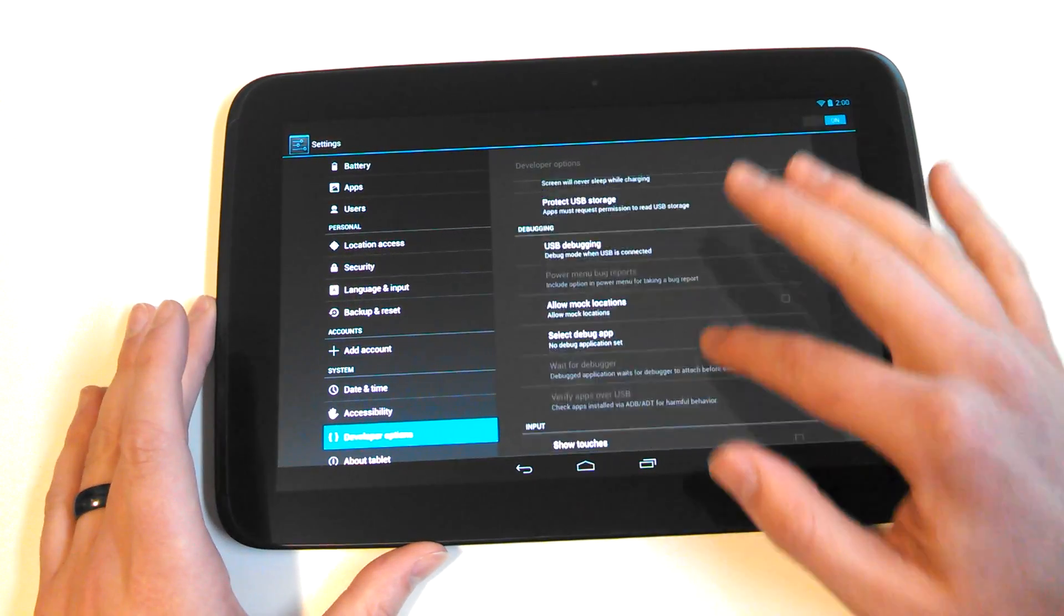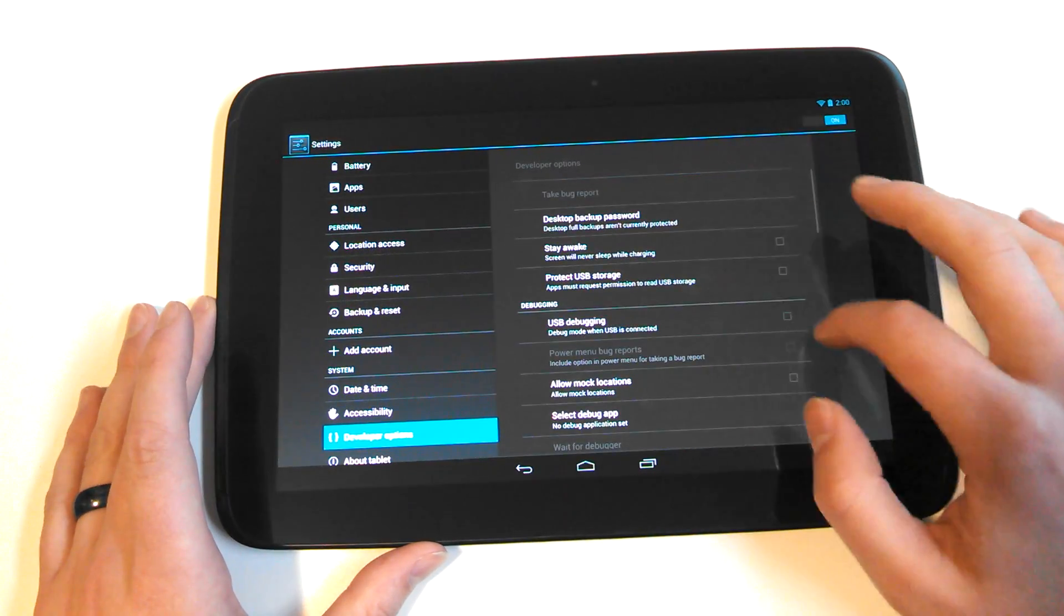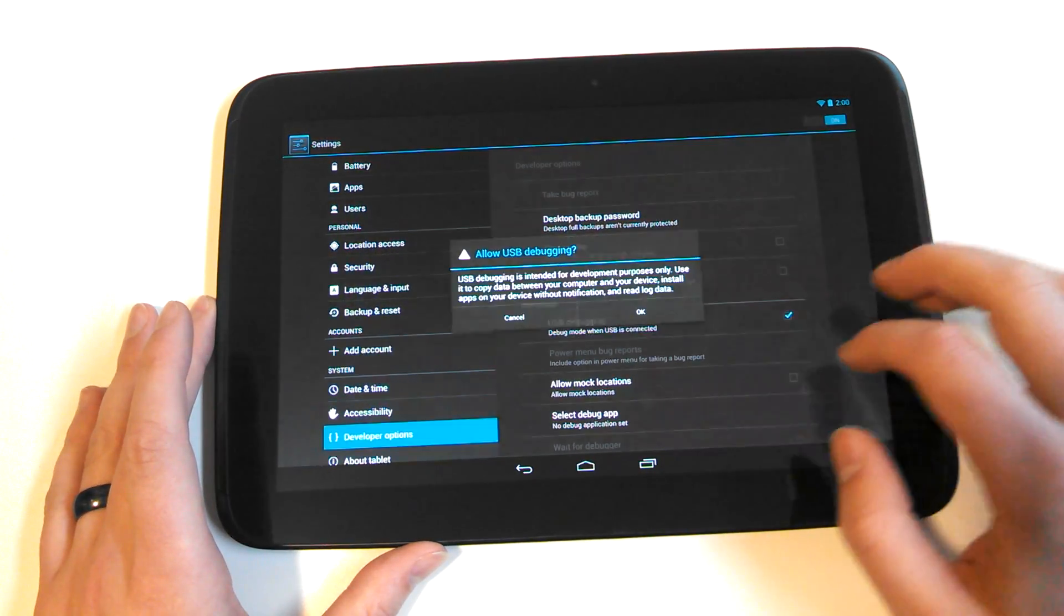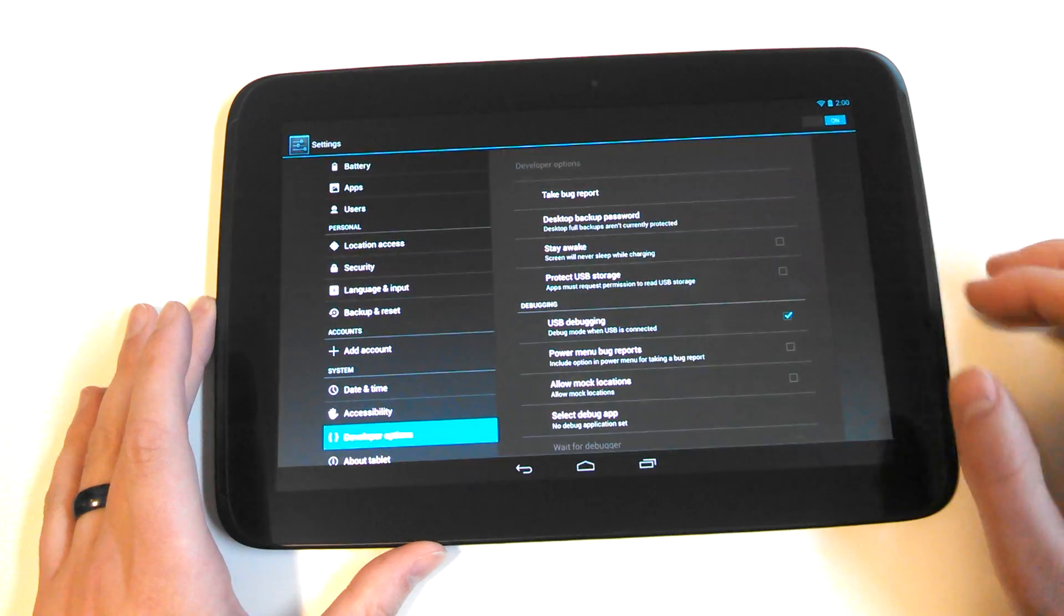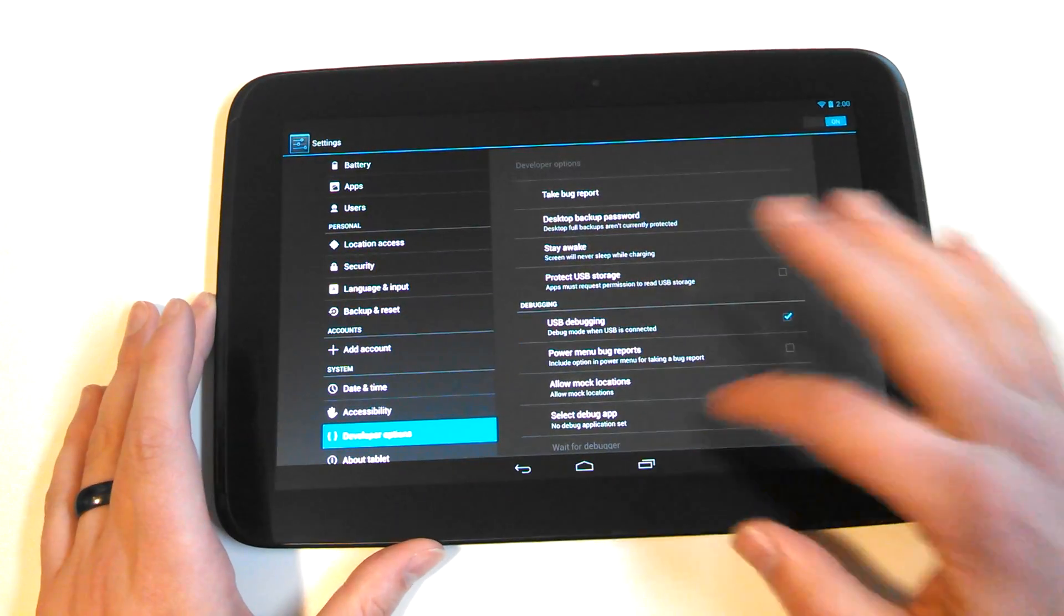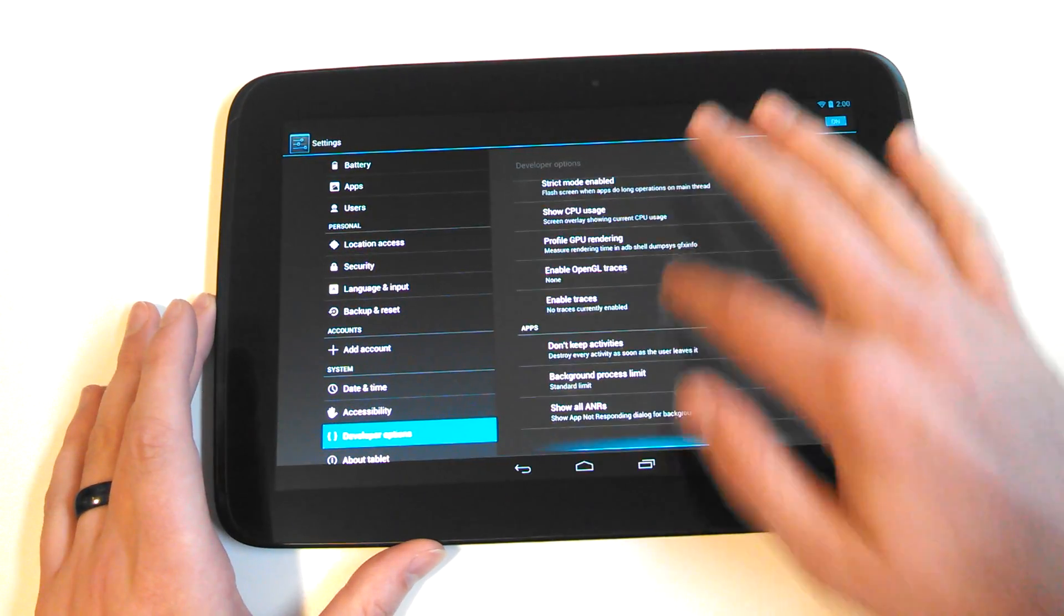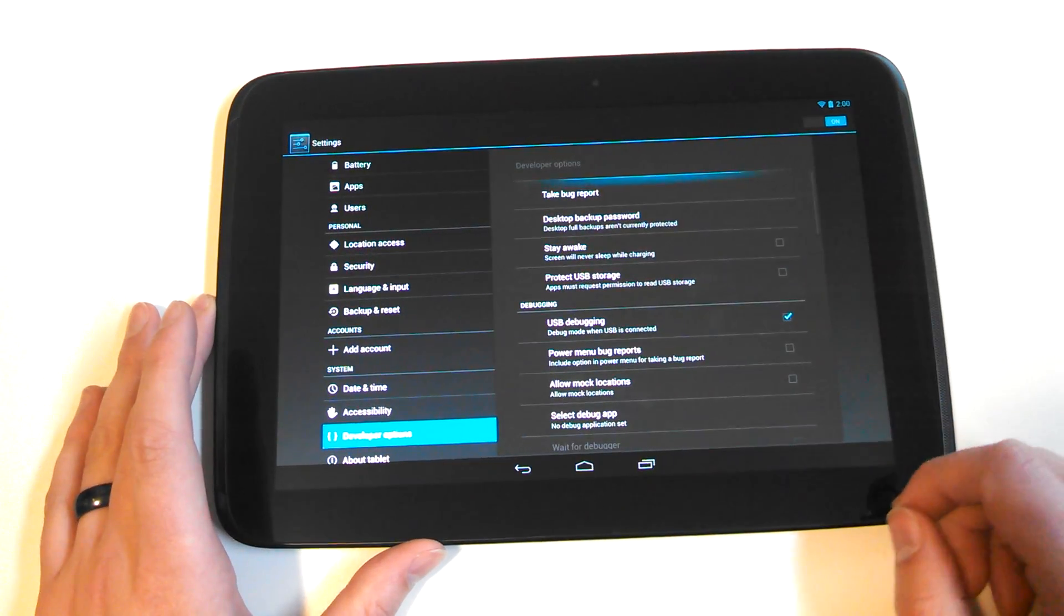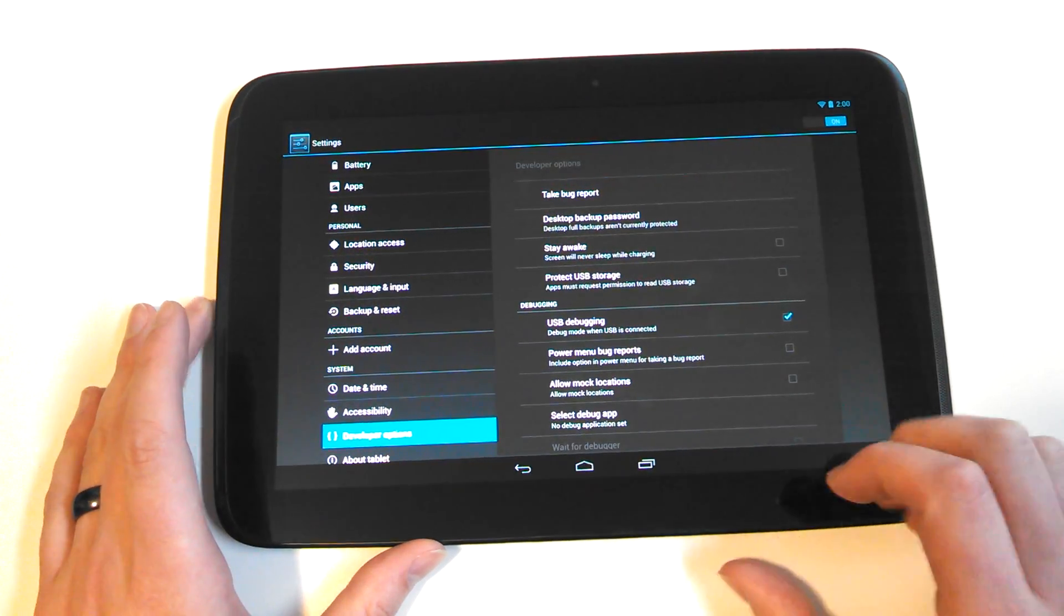So now I can go in USB debugging and I can toggle these on or off up top and there we go. So there's developer options on the Nexus 10.